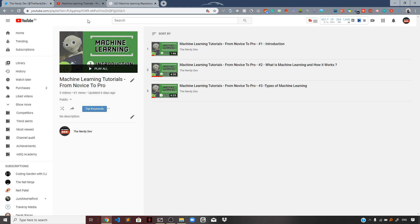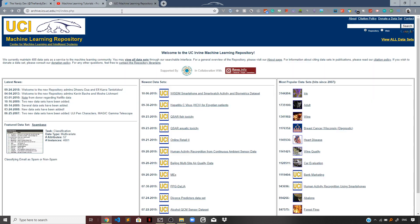There are various websites from which you can collect data to train your machine learning models. One such website is the UCI Machine Learning Repository — we are on their website now, and here you can see a large collection of datasets to work with. Also, if you require government data for analysis, you can get that from public government websites. For private data, you can request it by clearly highlighting the scope and nature of your analysis, and if approved, they may provide the data.